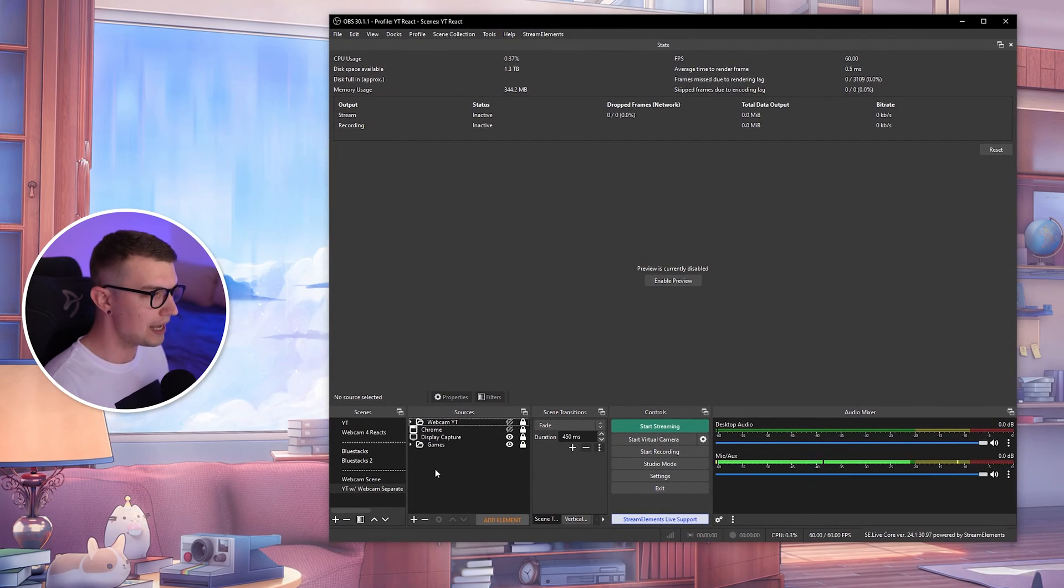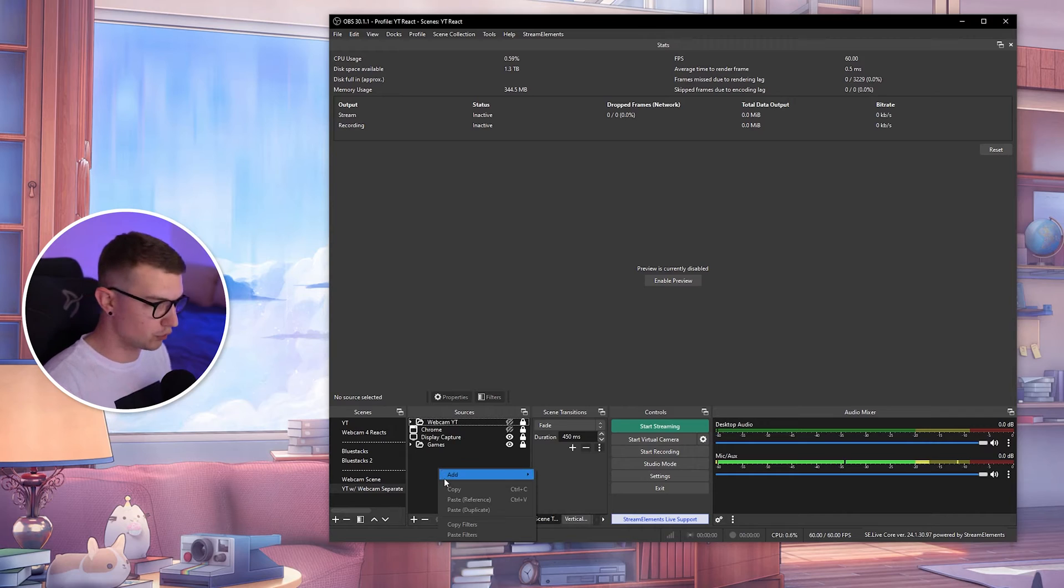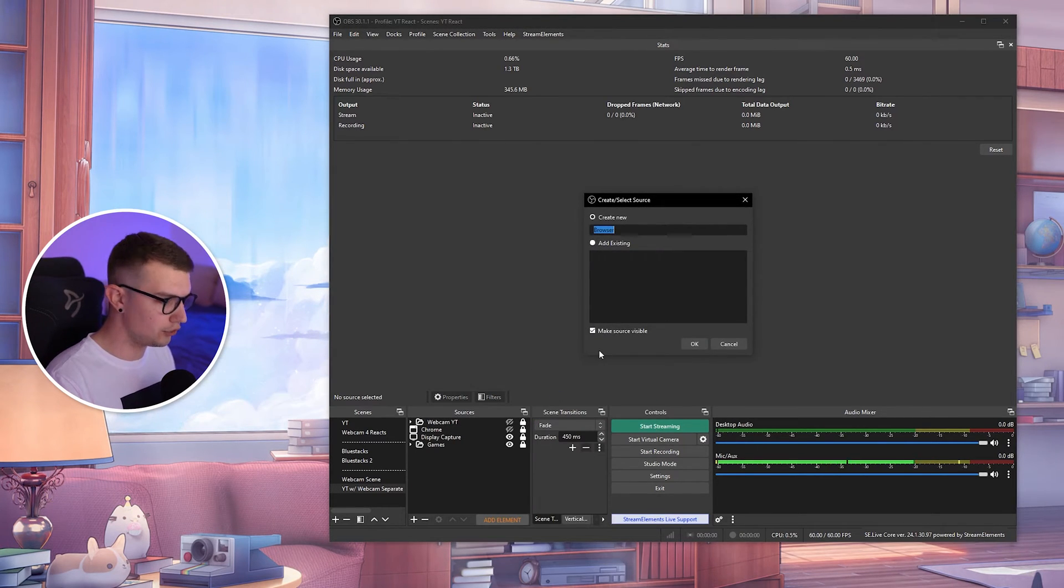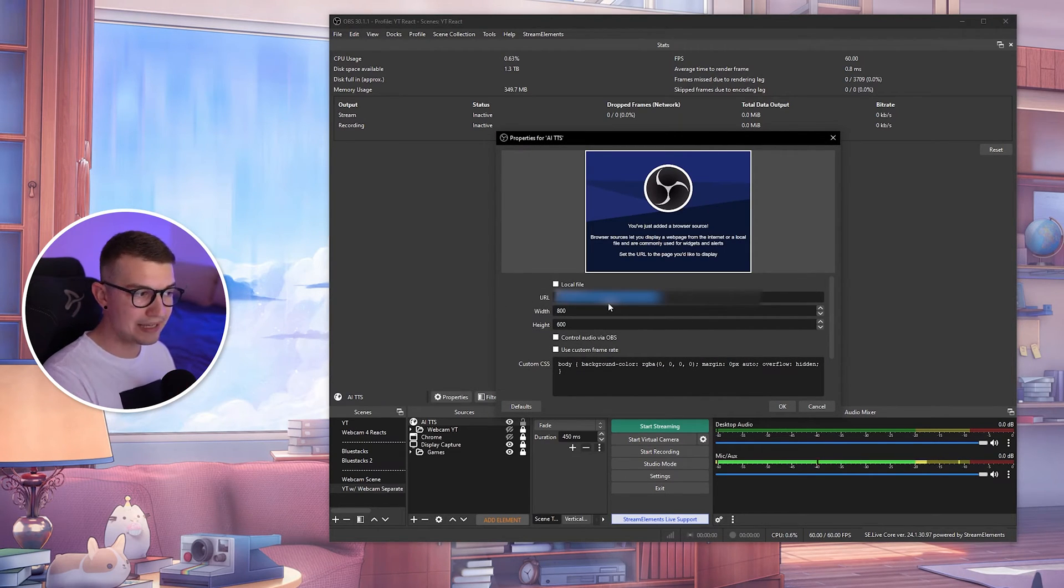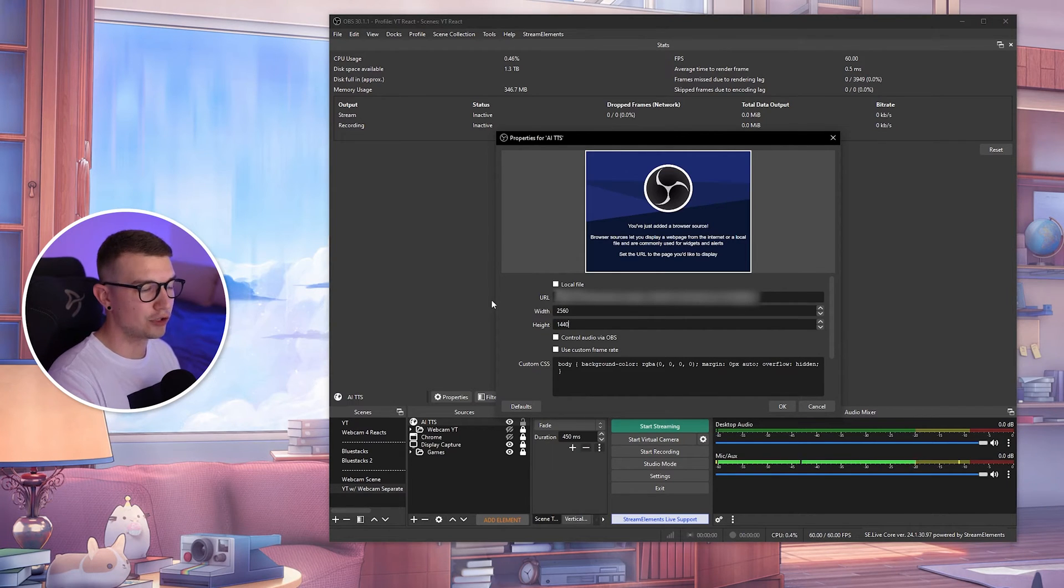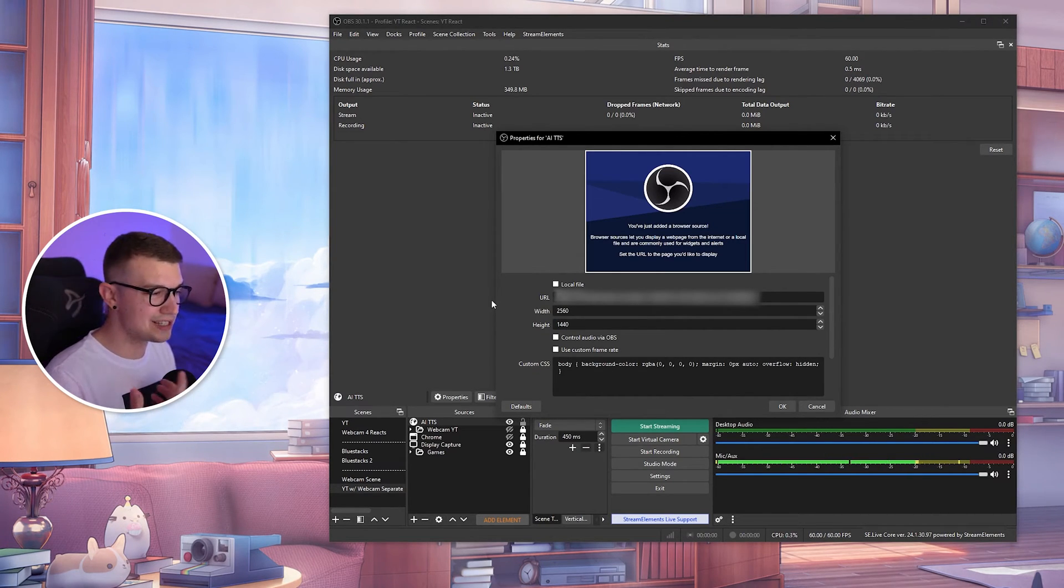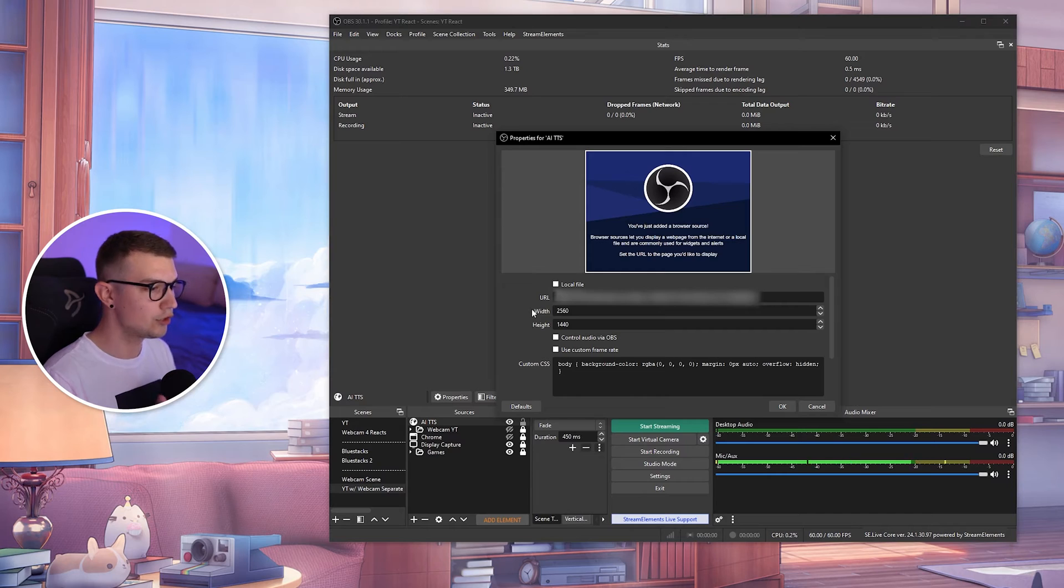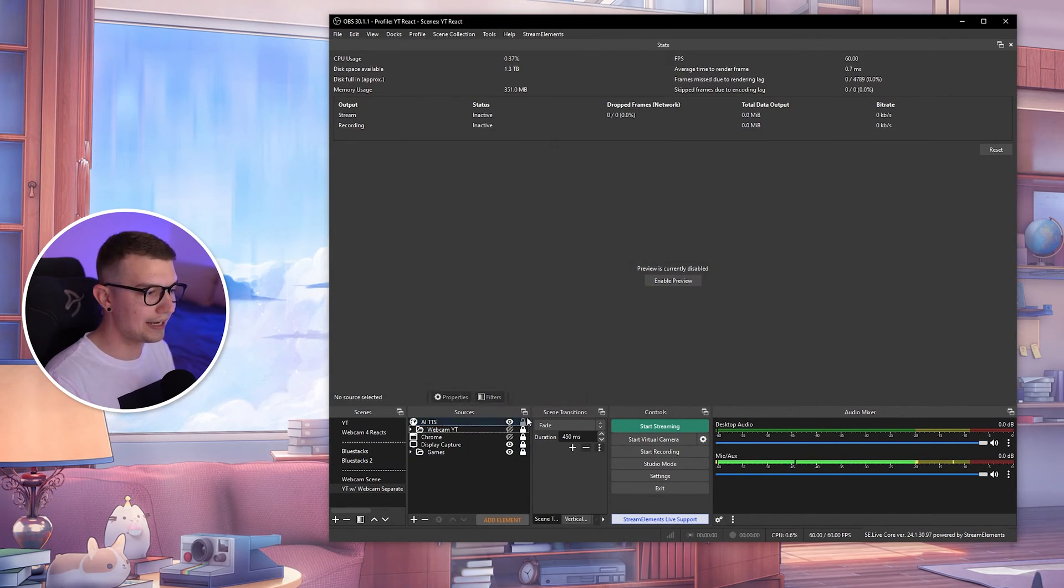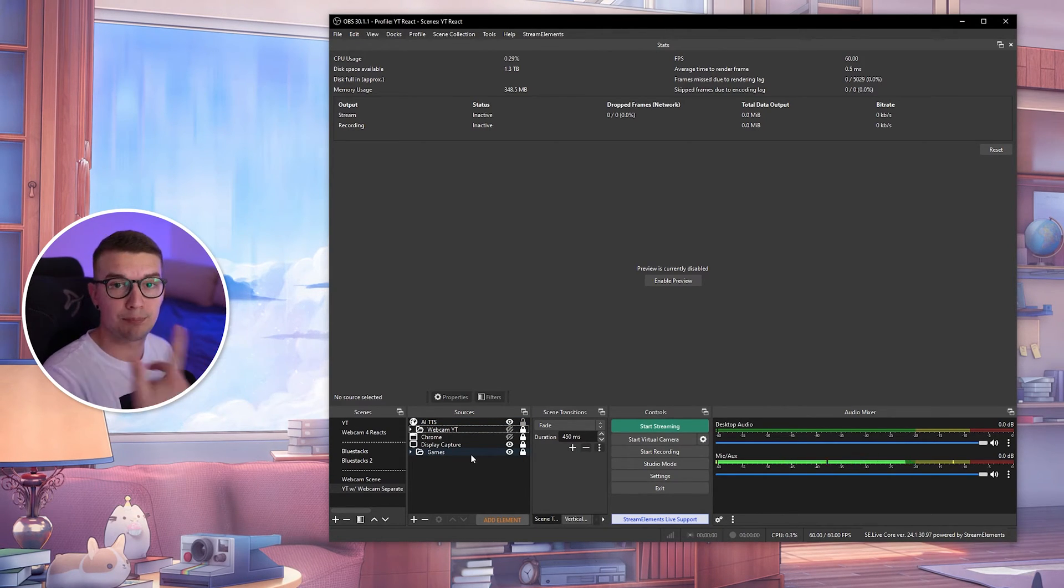Then you go to your OBS, and then you just add a browser source. So you go to add a browser source right here, you can name it AI TTS. And then over here, you'll just have to paste the URL that you copied, and then put the width and the height of your canvas right there. So mine is 2560 by 1440. If you have a 1080p canvas or resolution, you set up 1920 by 1080. That way, everything set up, click on OK, and you are fine. Nothing will happen on the screen, nothing will be on the screen, but it will play the voice itself.